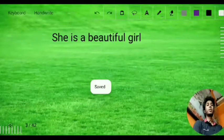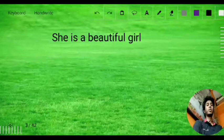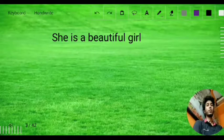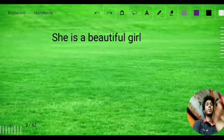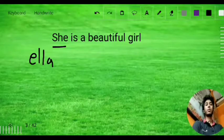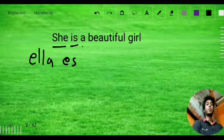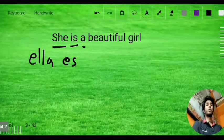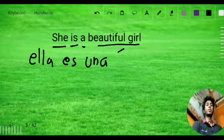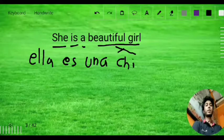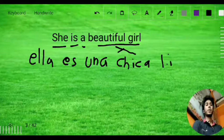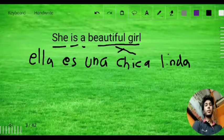Now here we have the sentence: 'She is a beautiful girl.' The word for beautiful is 'bonita' or 'hermosa,' and the word for girl is 'chica.' Translating step by step: 'she' is 'ella,' 'is' is 'es,' 'a' is 'una.' Then applying the criss-cross rule: 'chica linda' (L-I-N-D-A). So the full sentence is 'Ella es una chica linda.'